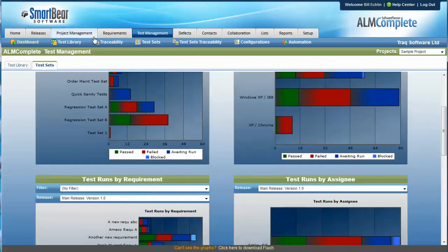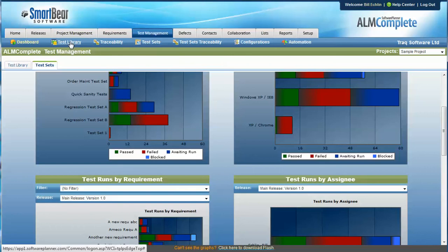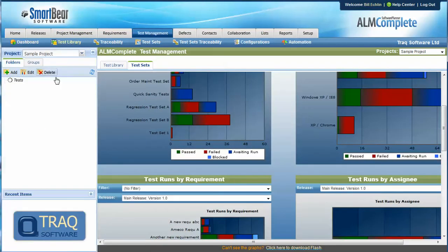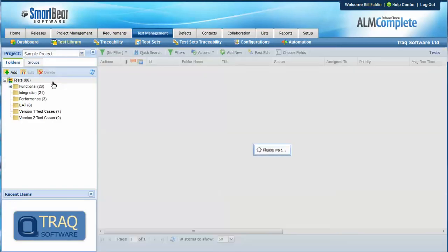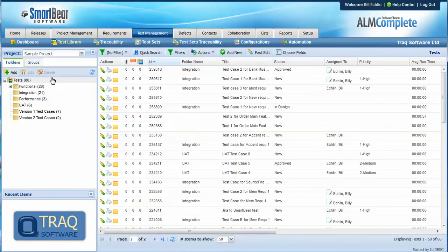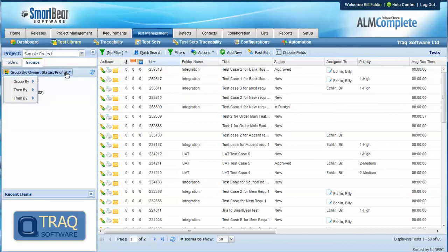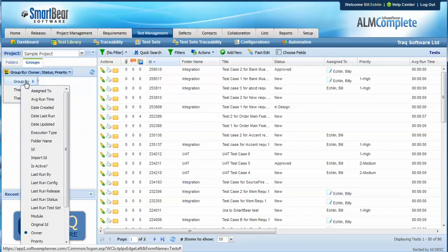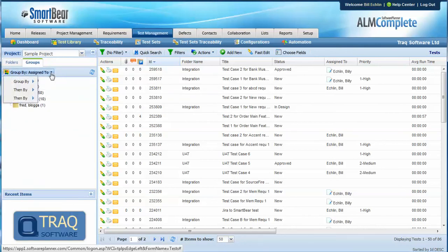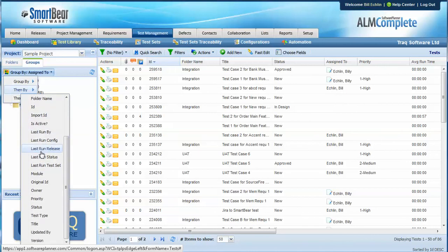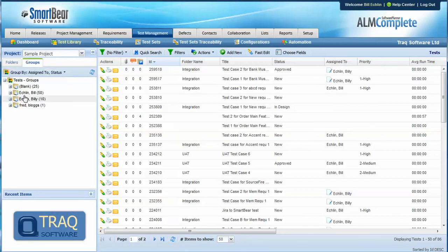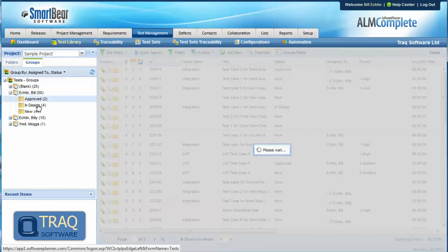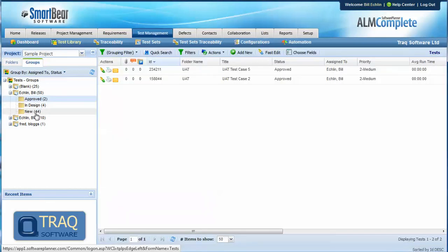And the third approach is to use the groups by feature which is probably the quickest way and group all of our tests by who they're assigned to and then perhaps we could drill down a further level perhaps by status. So in this example I can see all of my tests, 50 tests that are assigned to me, some of which are in approved state, some of which are in design and some of which are new.